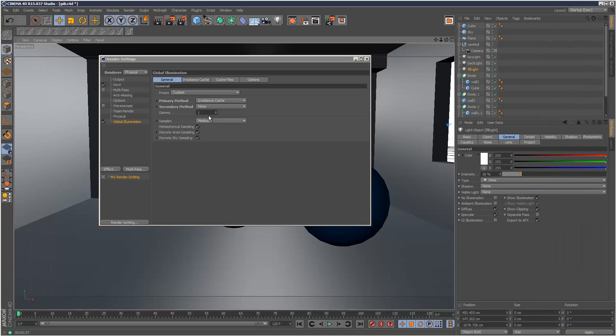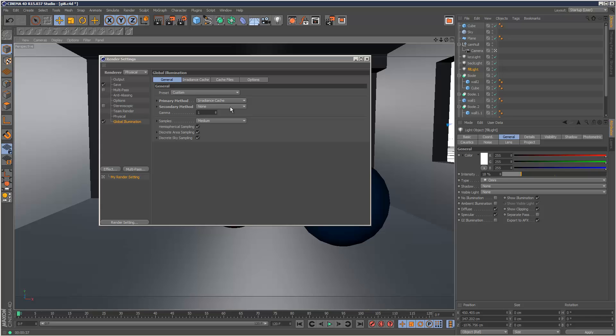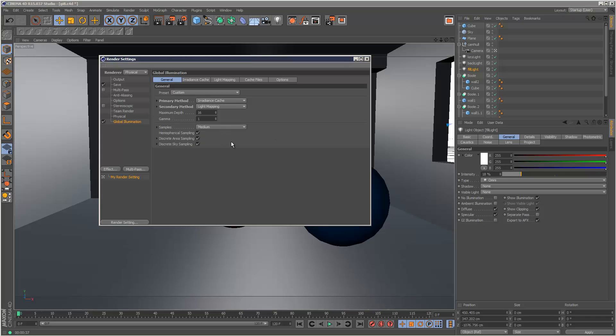So next I'm going to show you the new secondary method, which is called light mapping. And what this does is it basically allows us to have an insane amount of secondary bounces.